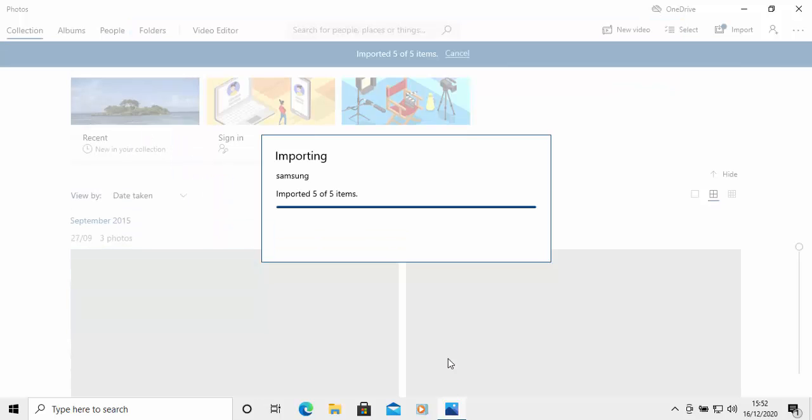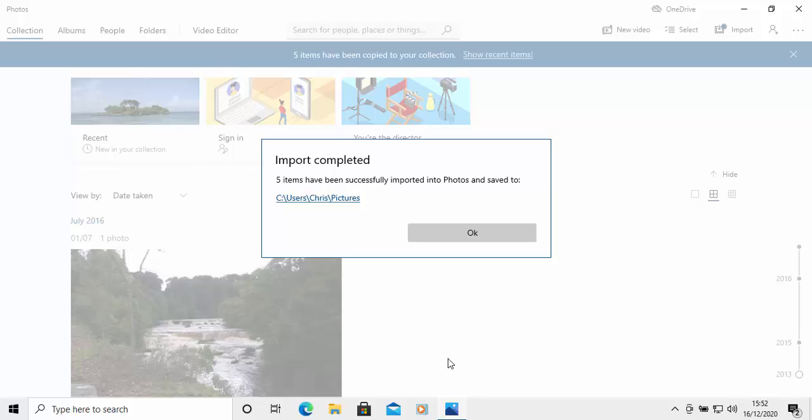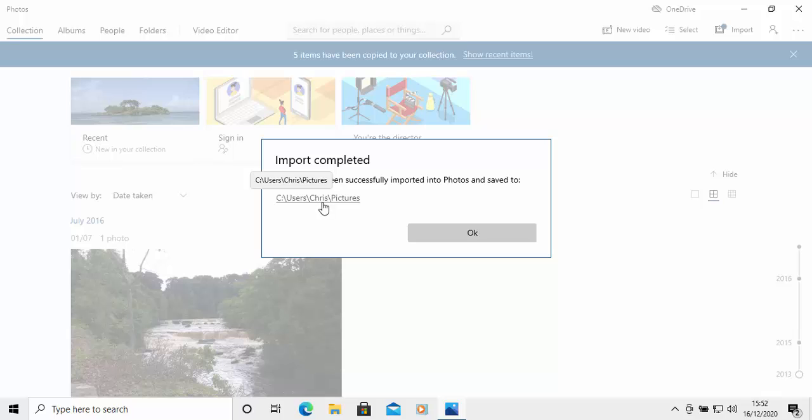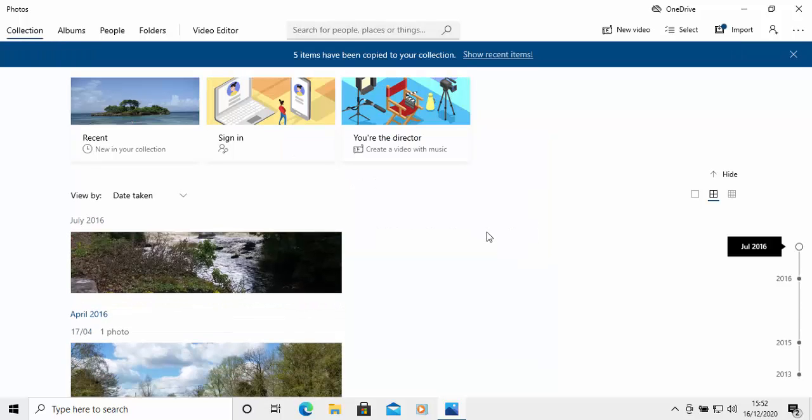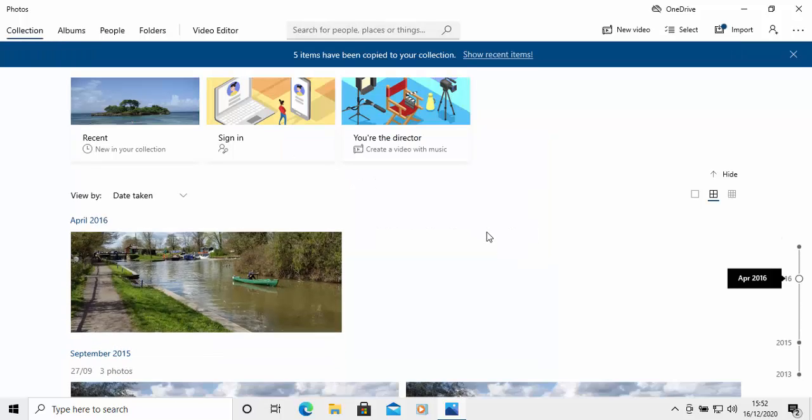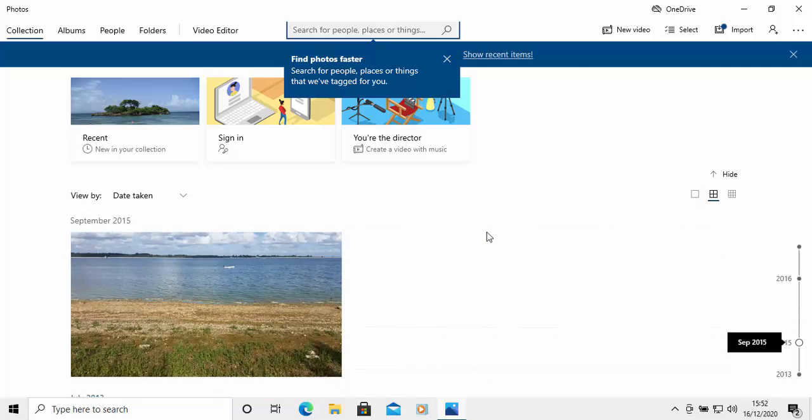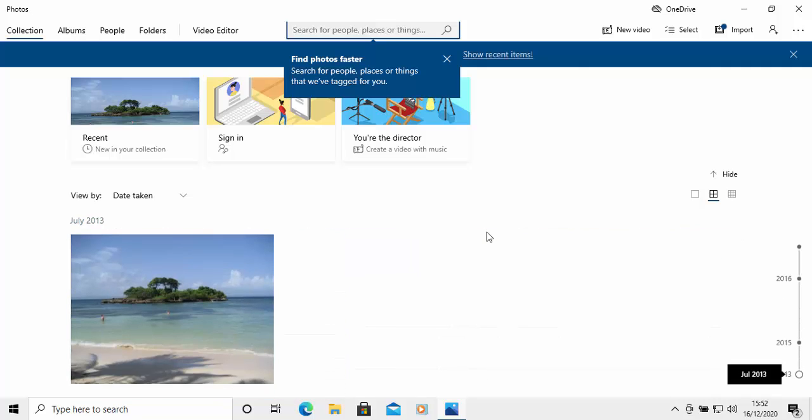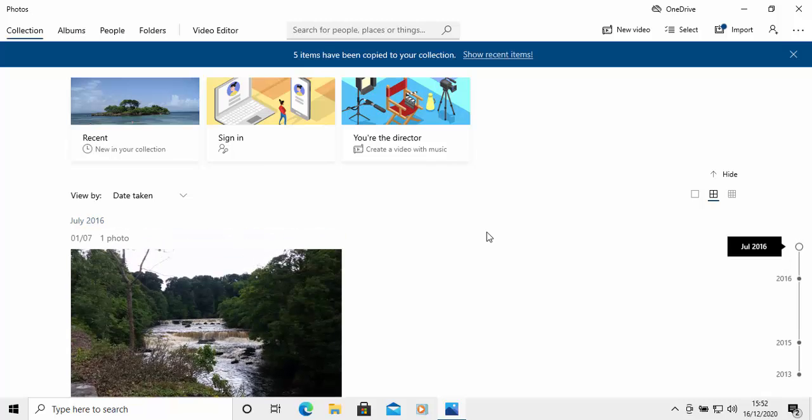And here we go. They're now being imported. And as you can see there, it says import completed. Five items have been successfully imported into photos and saved to the C backslash users backslash Chris pictures. So it will save in the pictures folder. So let's click on OK. And we can see those photos that have been imported in here in the photos app already along with a previous photo that I'd already imported.